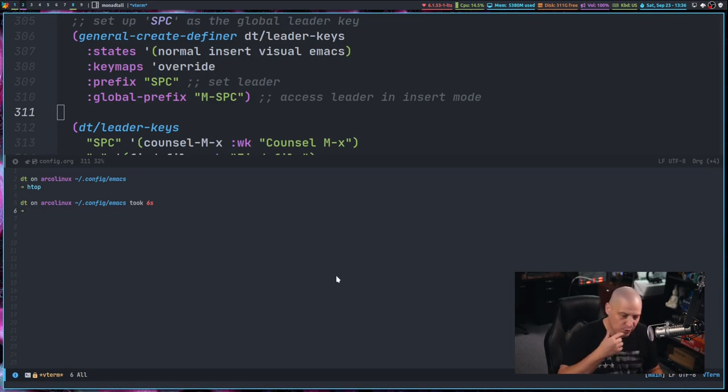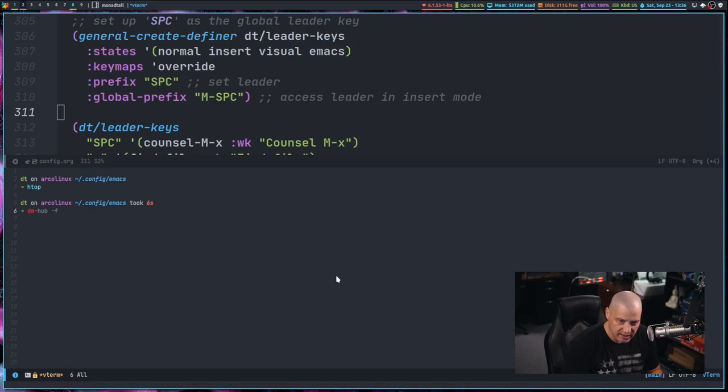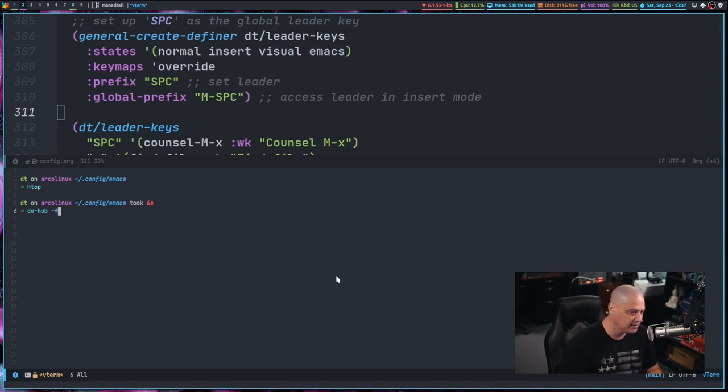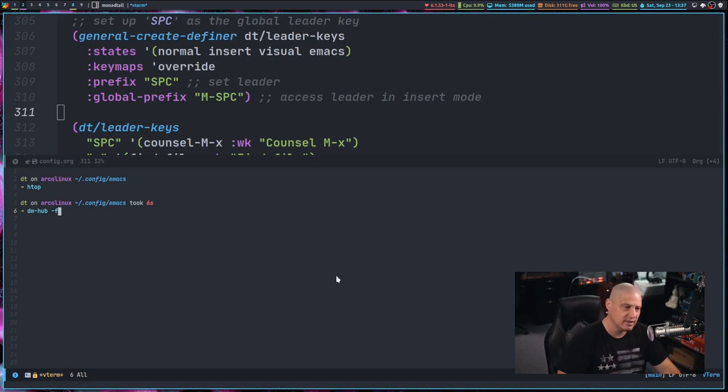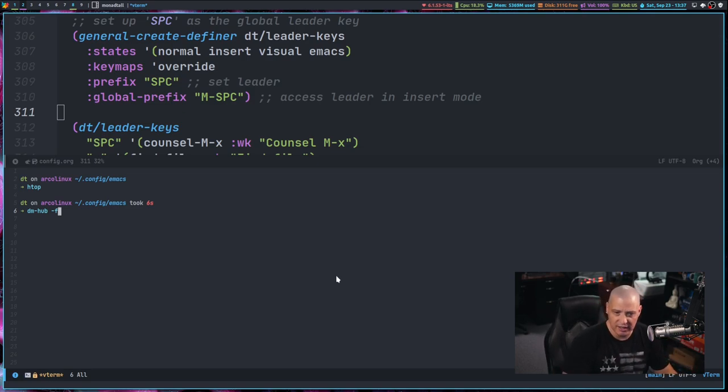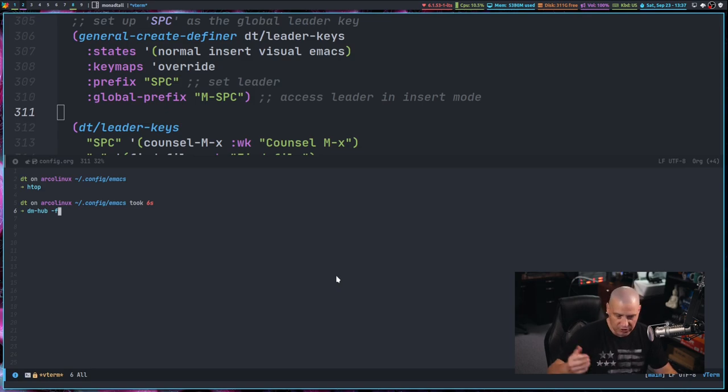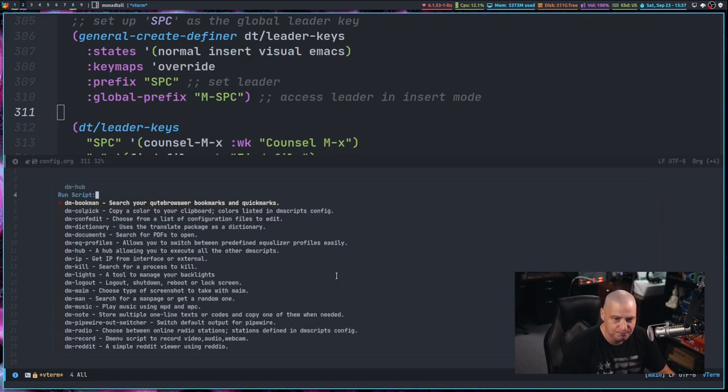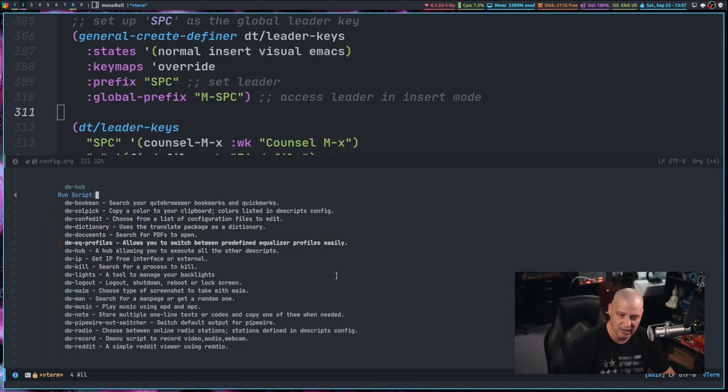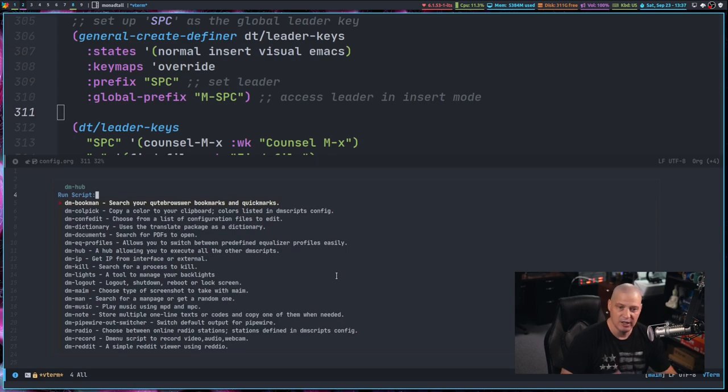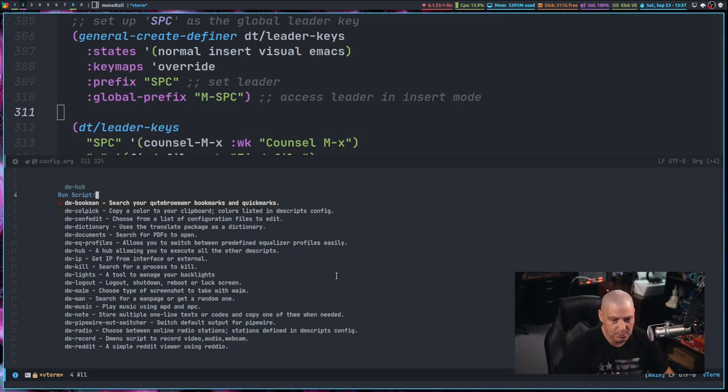If I do a DM hub and give it the dash F flag, so DM hub is part of my DM scripts program. The dash F says run DM hub with fuzzy finder in the terminal rather than launching D menu. So this is the DM hub program in fuzzy finder, but let's imagine I don't want to actually select one of these options from the menu.